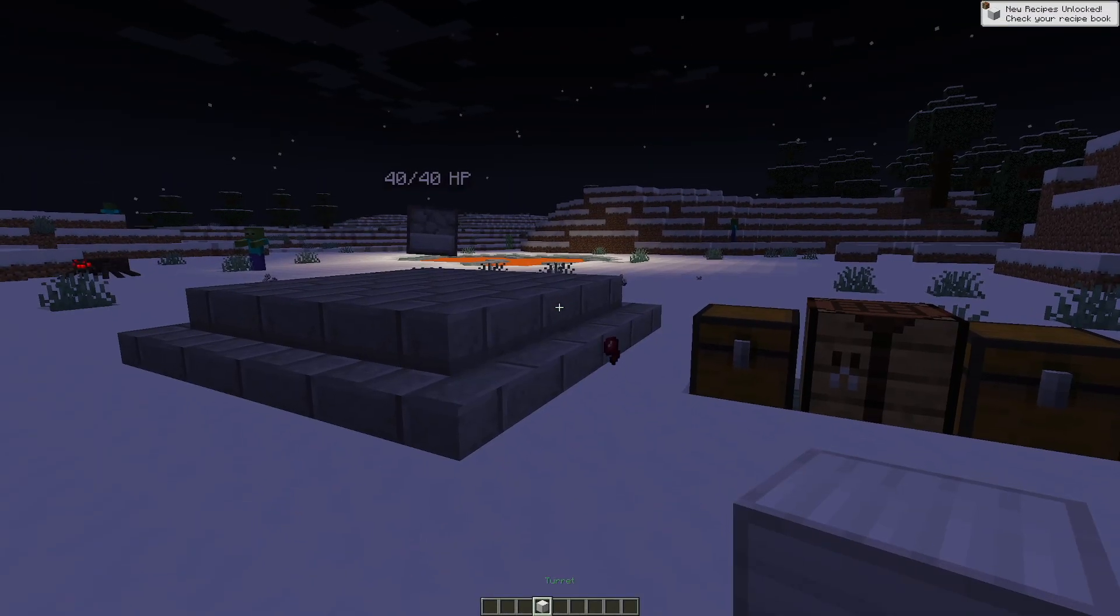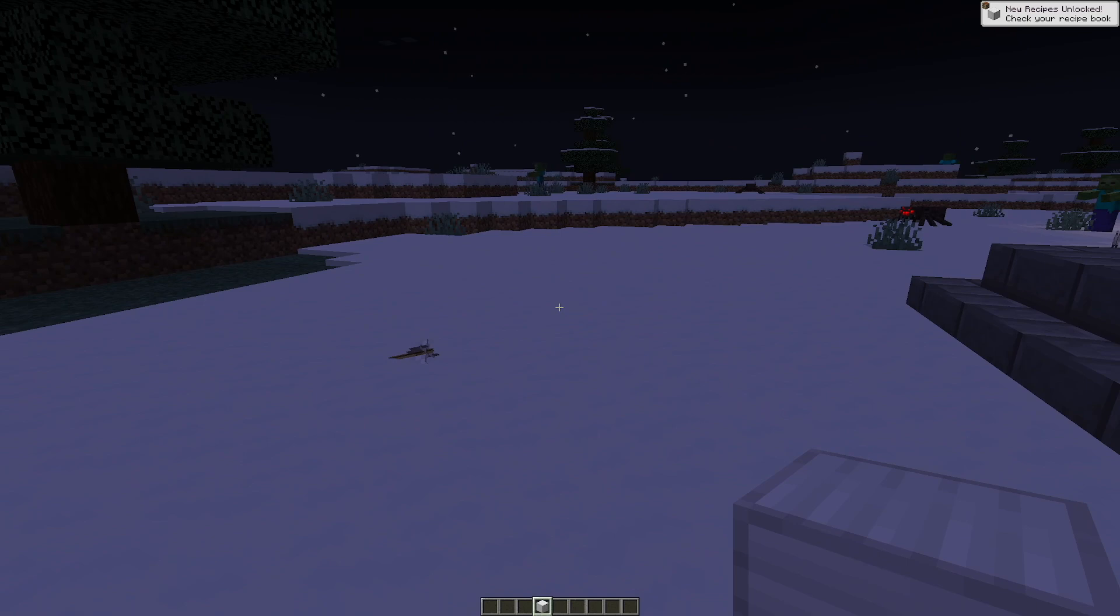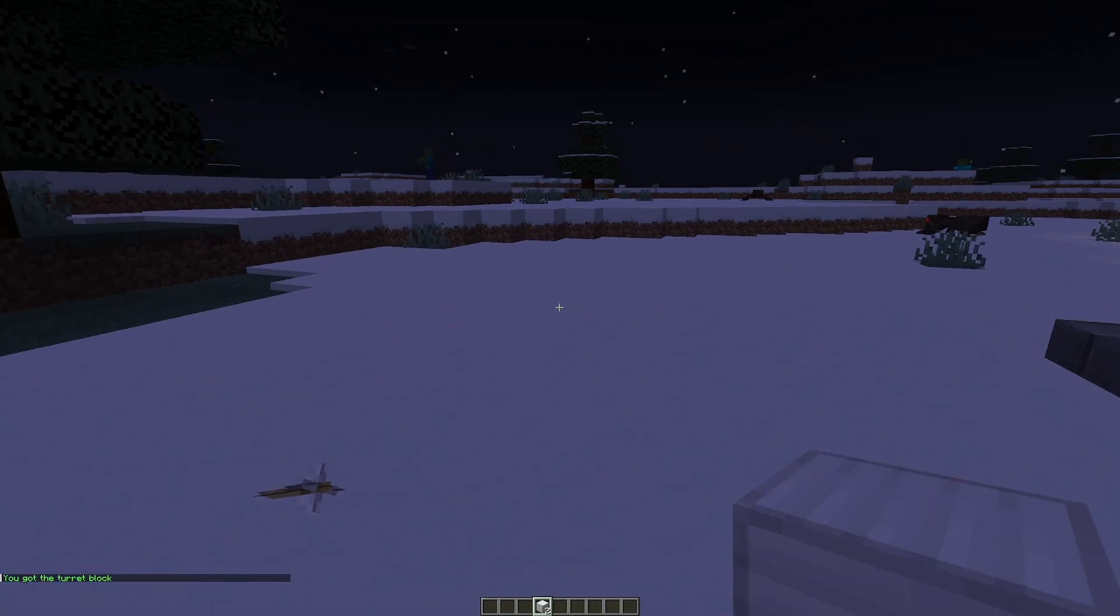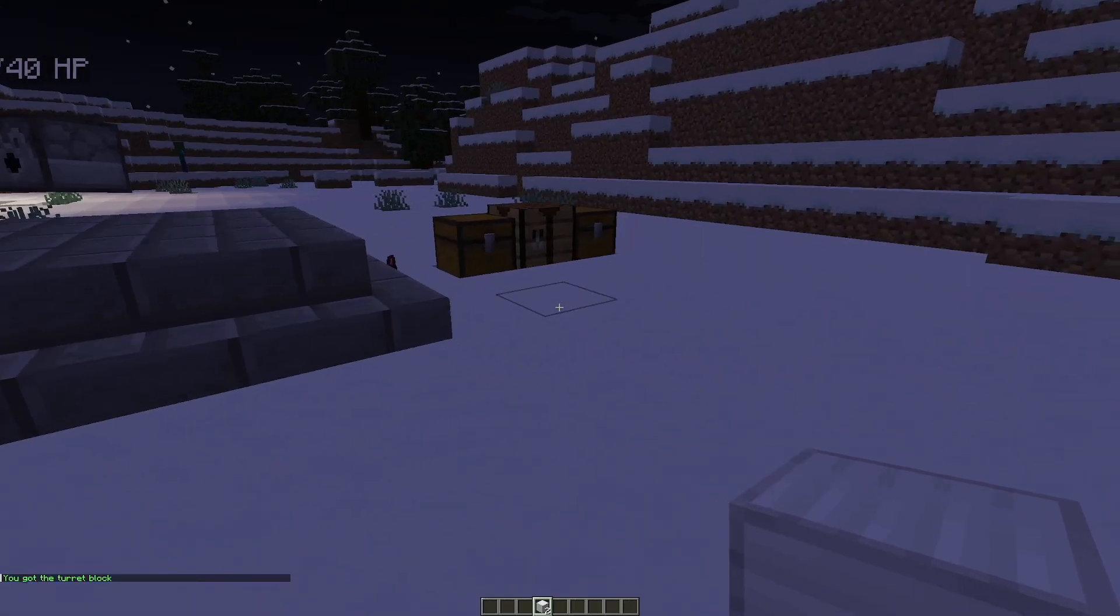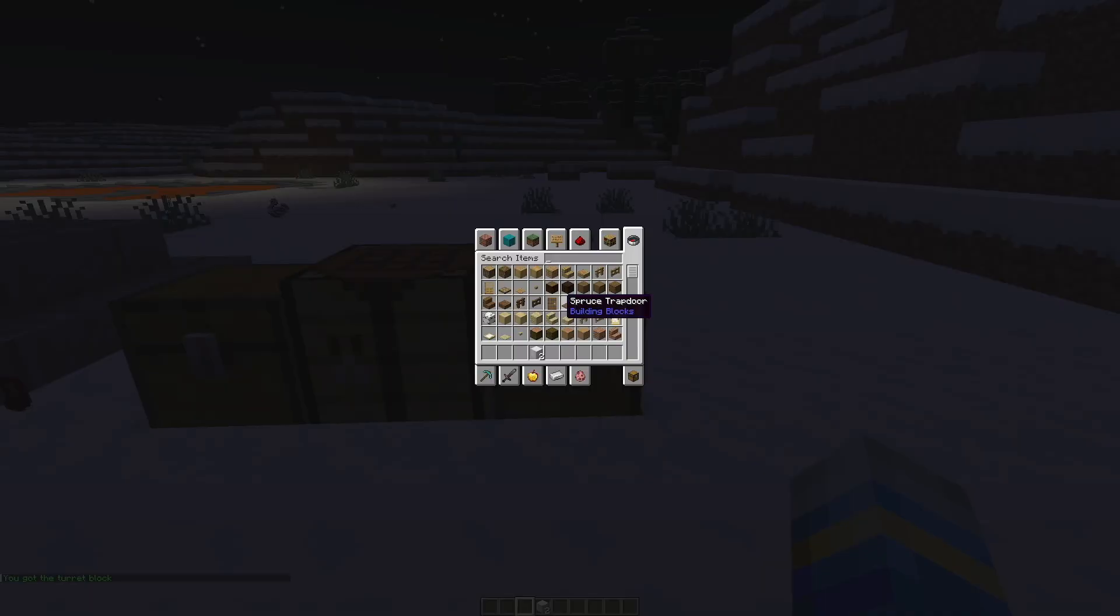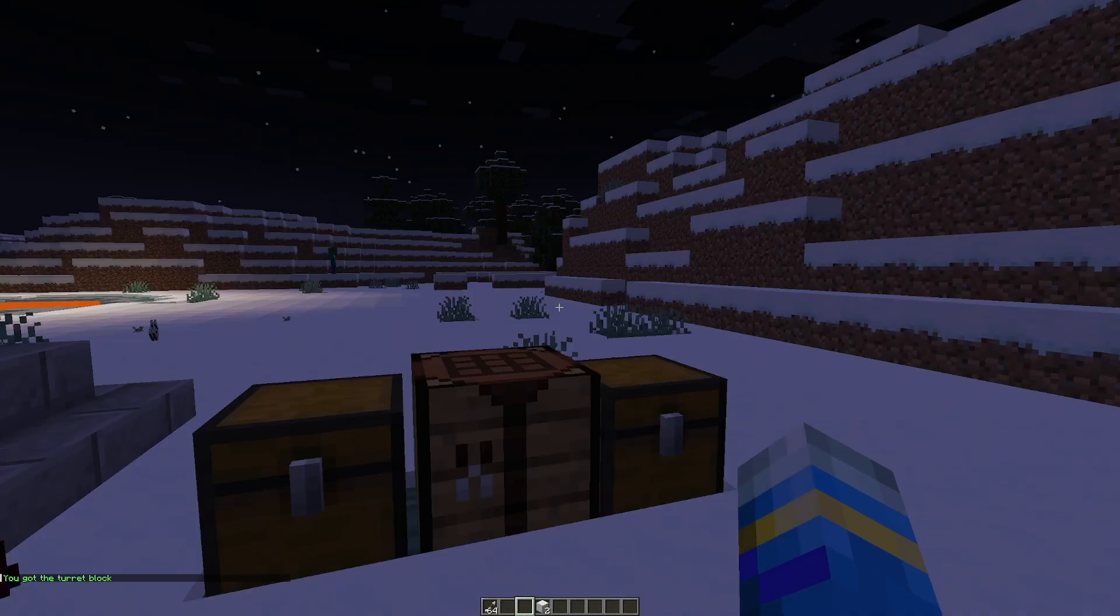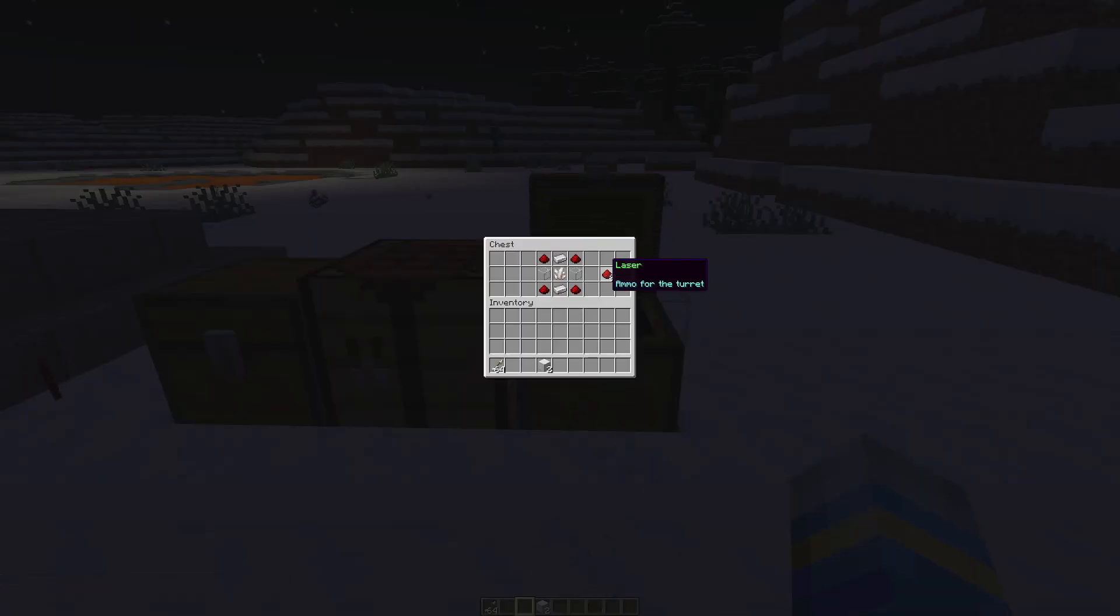Now if you don't want to do that you can do the forward slash turret command and then get block. That is another way you can get a turret and then there's two different sorts of ammunition. There is an arrow that you just saw there and then there is also laser ammunition.